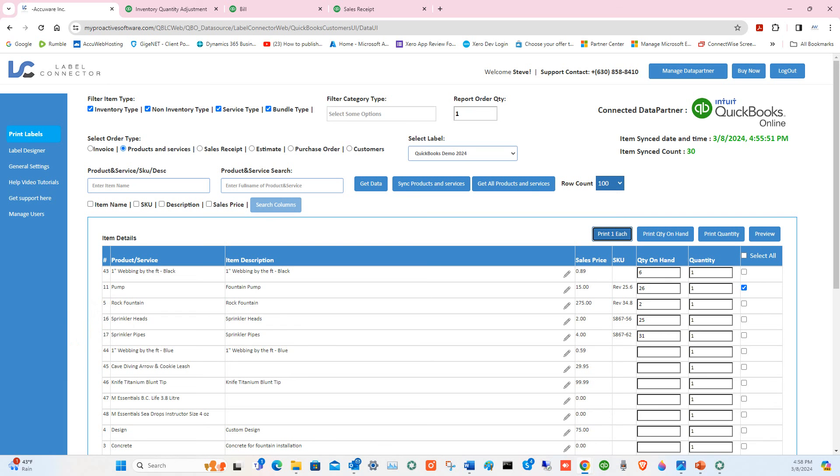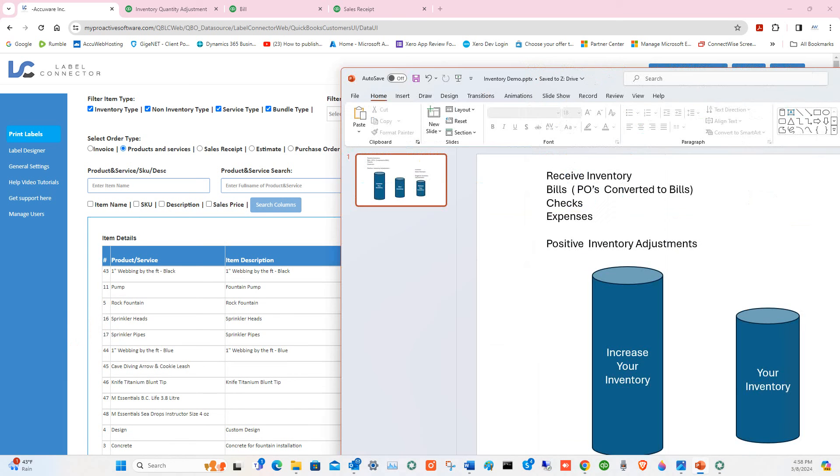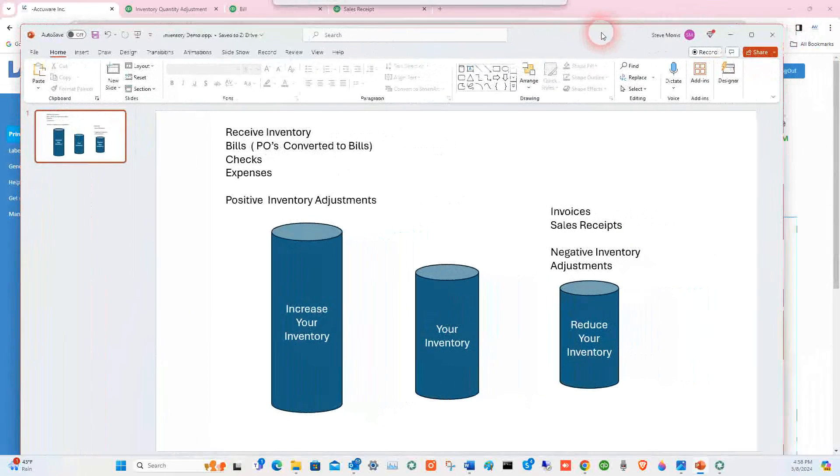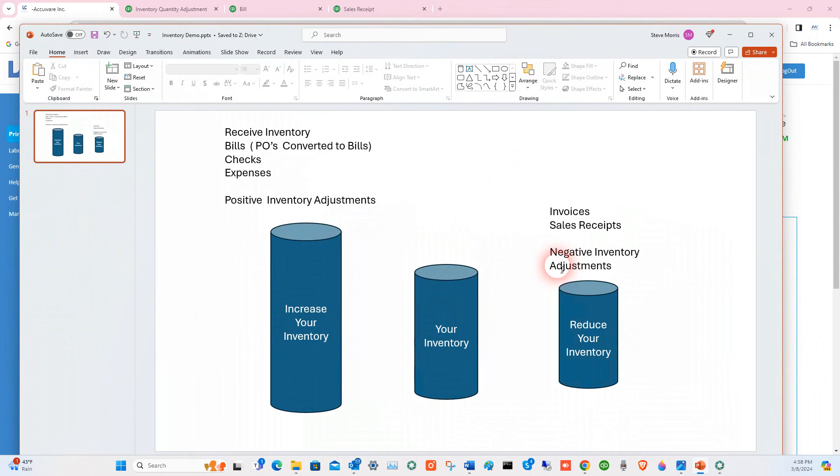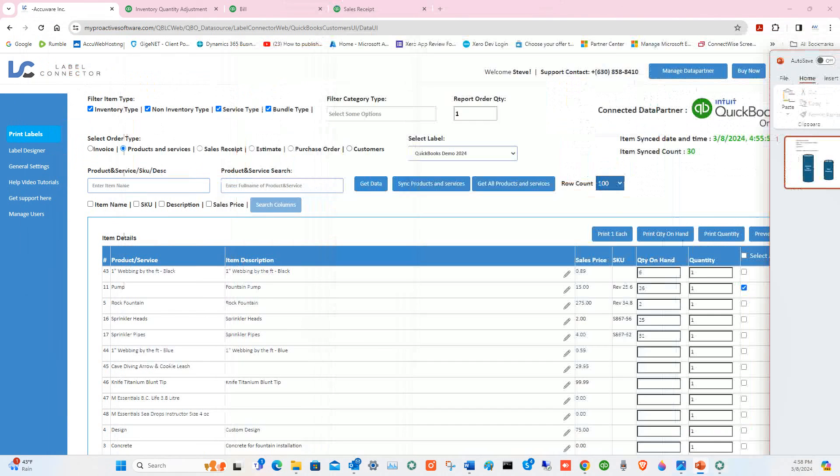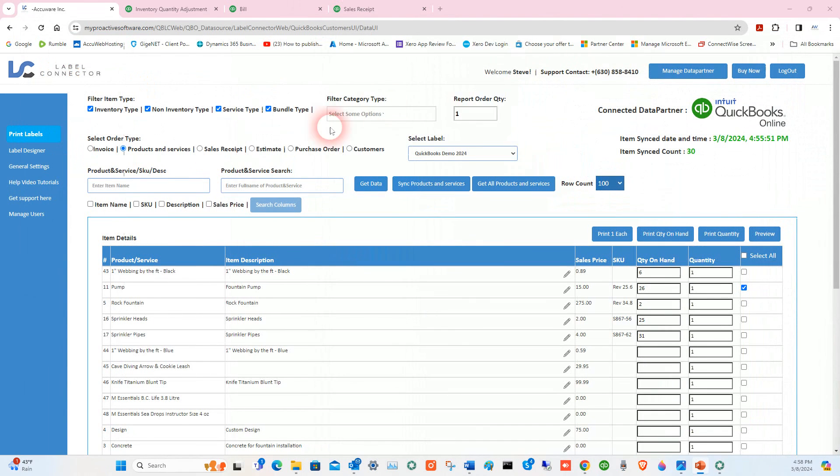I hope this gives you a nice overview of how to reduce your inventory in various ways in QuickBooks or increase your inventory in various ways in QuickBooks and use barcoded labels to do that. Thank you. Please reach out to AccuWare. Look down in the description for our contact info on how to get more information.